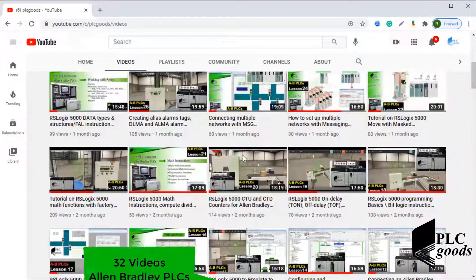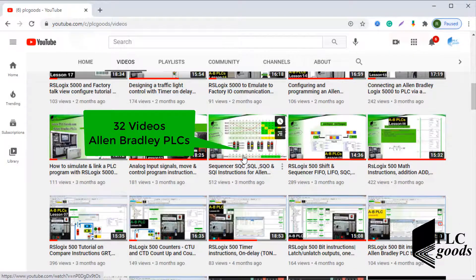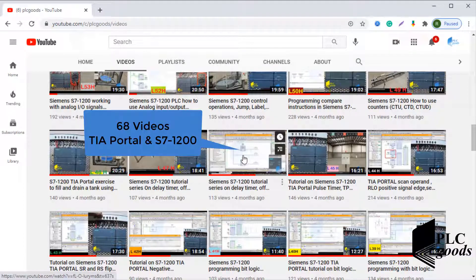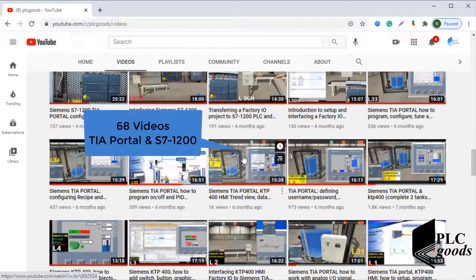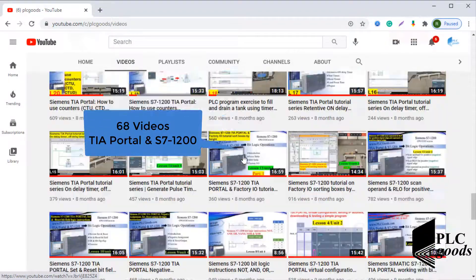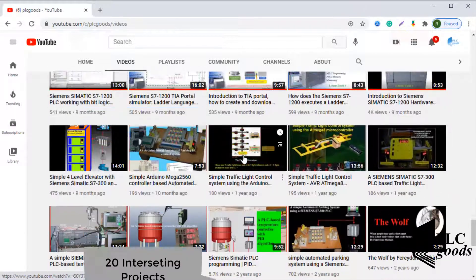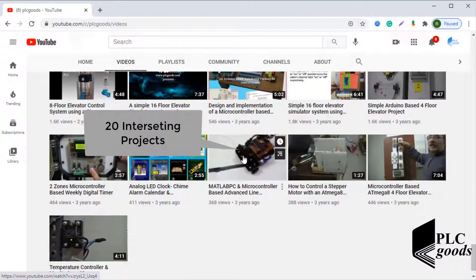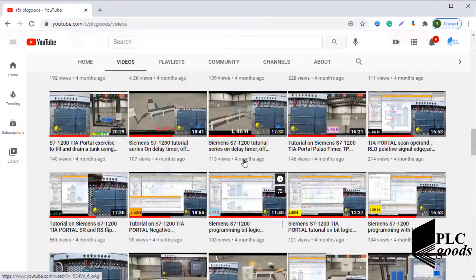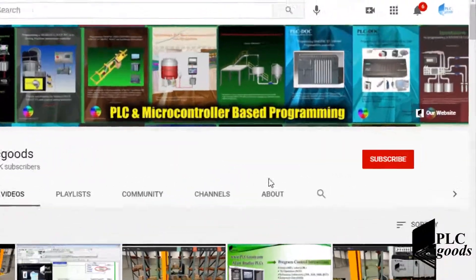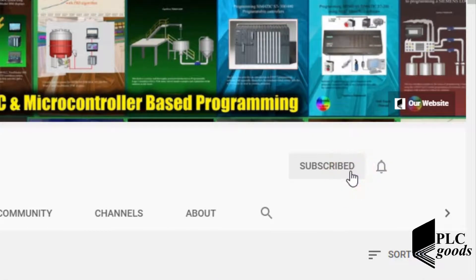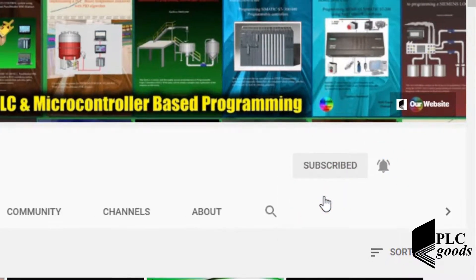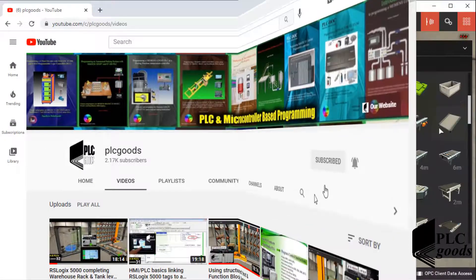Today's video — I just wanted to inform you about all the great content we have been releasing on the PLC Goods YouTube channel, which includes industrial automation, PLC programming, HMI, and microcontroller-based developments. My name is Syed Raza, and if you enjoy this video I would appreciate it if you could click the subscribe button as well as the notification bell to receive the latest content I will be posting through the channel.